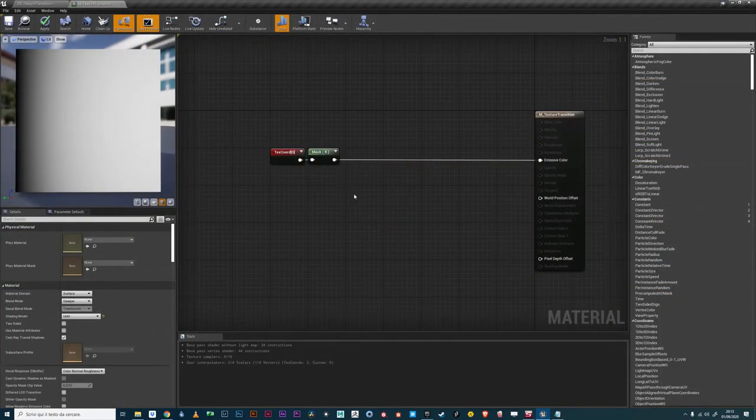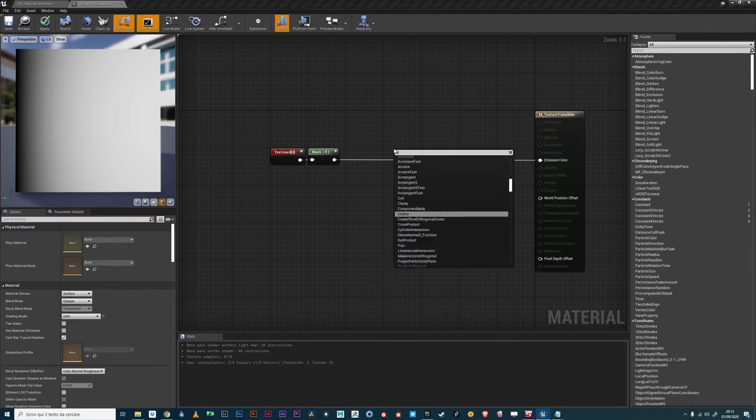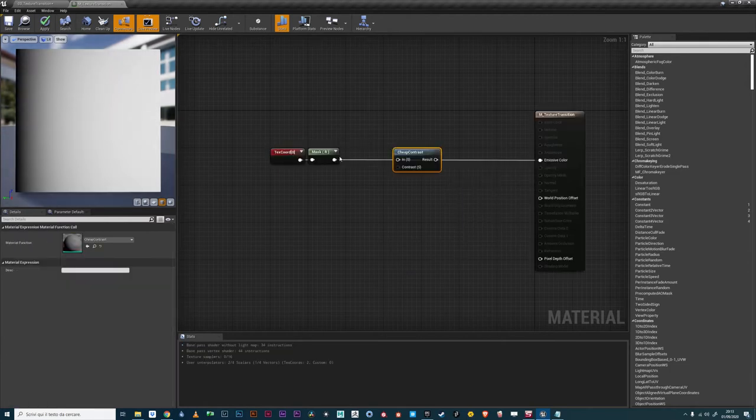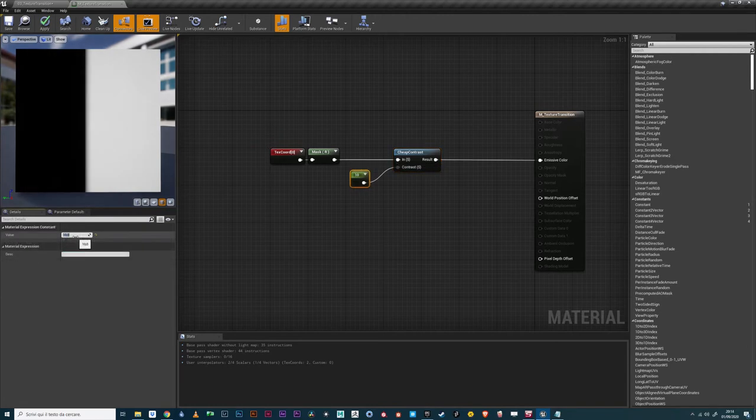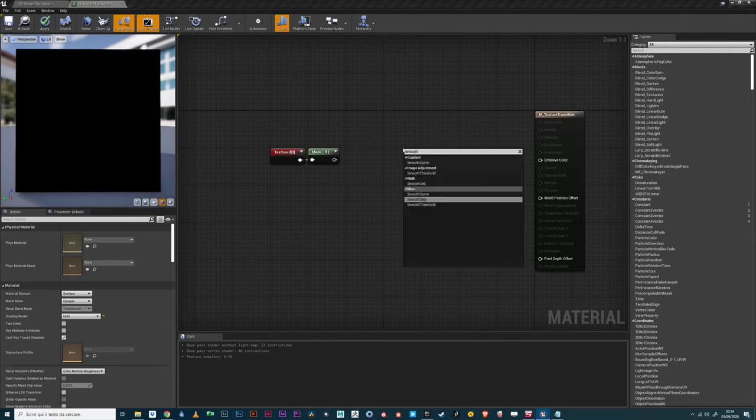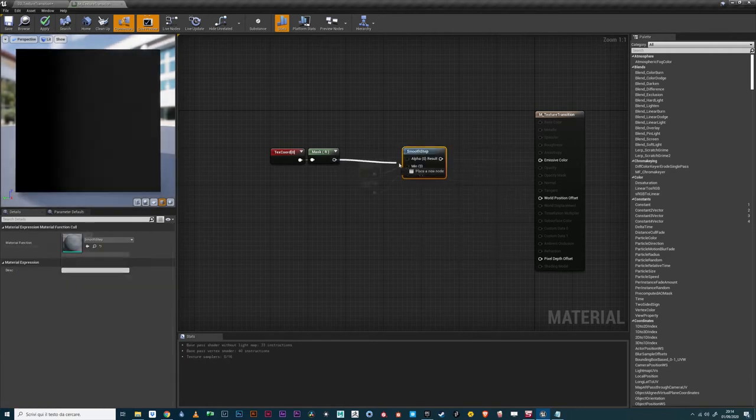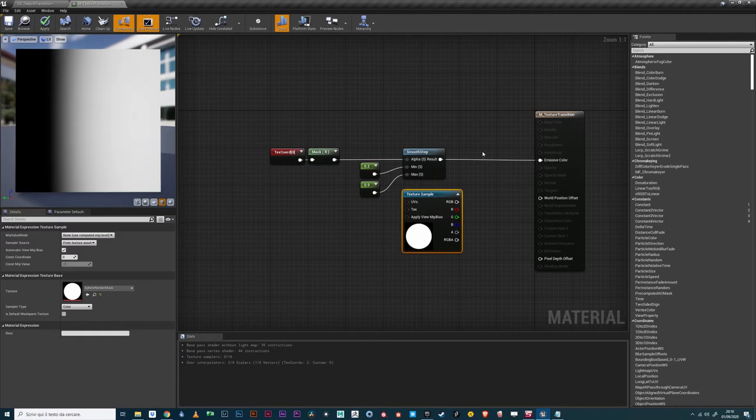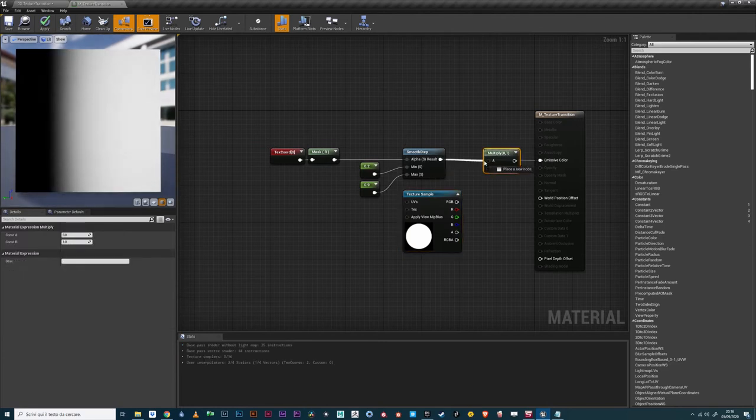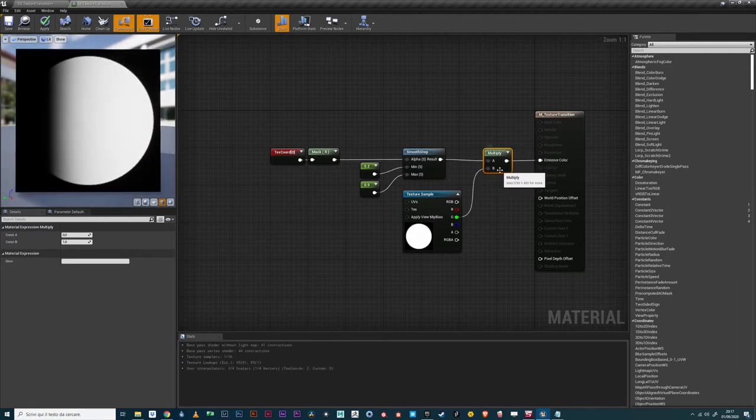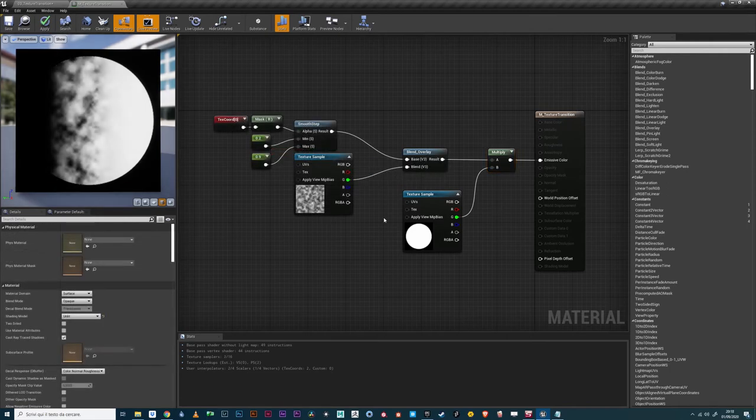As previously mentioned, a good transition is made by the data on which is based, but also on how such data is processed. For example, we may want to change the transition contrast, or have it happen at different times on the gradient, or also need to combine more than one transition to obtain what we want. We could even use a noise texture to break the boring linearity of our gradient.